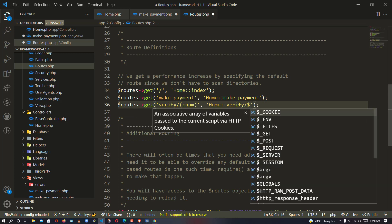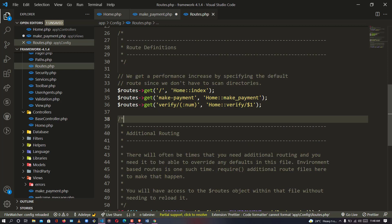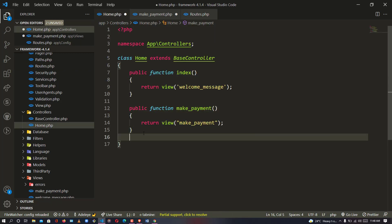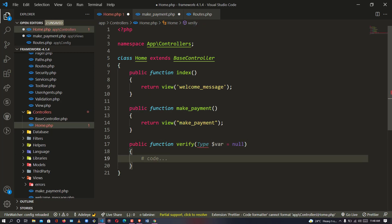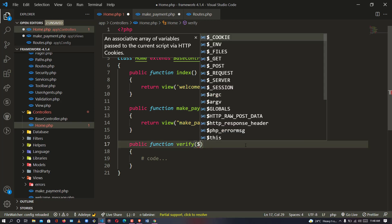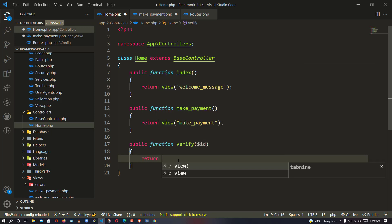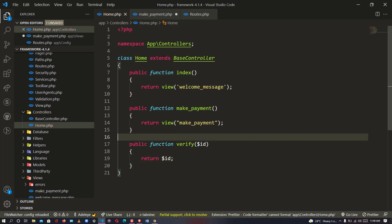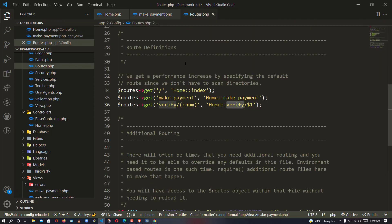In my verification route I'll add a slash then dollar-sign-one as the first parameter. To make the verification work, I need to declare the method. So I go back and declare: public function verify, accepting the number which is the transaction ID. After the transaction ID has been accepted, I'll return the ID to test with our AJAX.